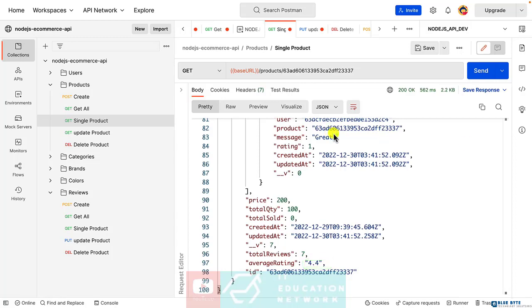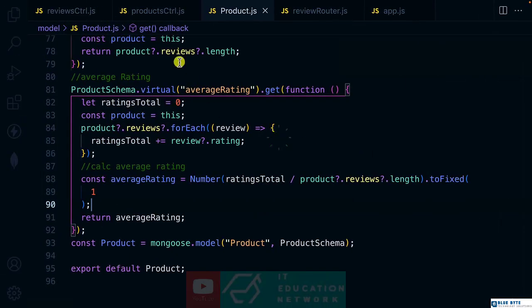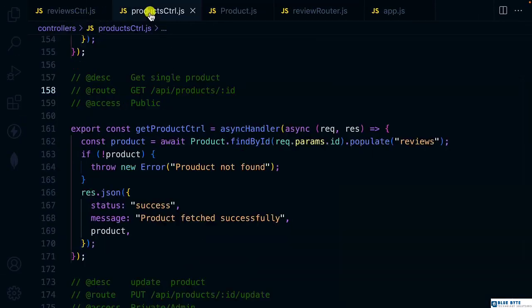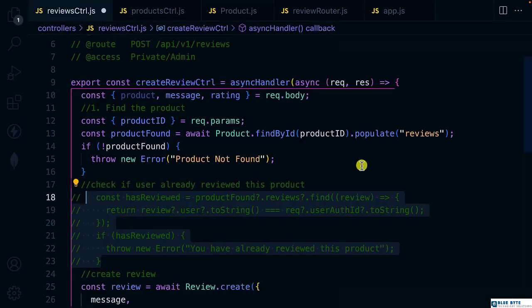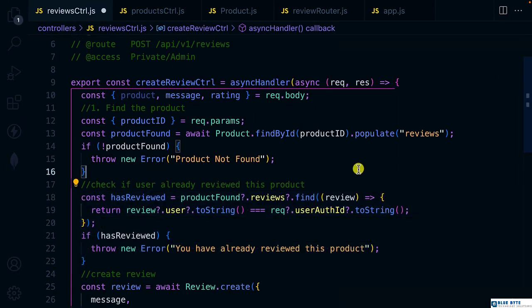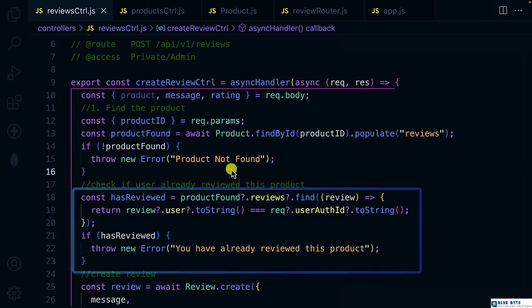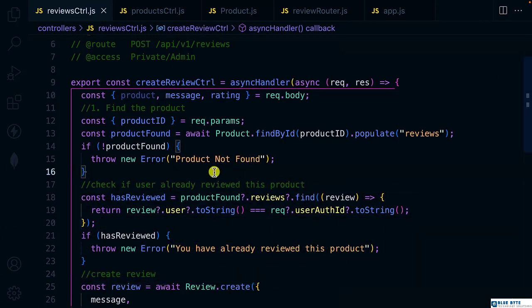Let me bring back the duplicate-review check. We could also create middleware for that, but I think this is okay for our purposes. Let's continue in the next video.